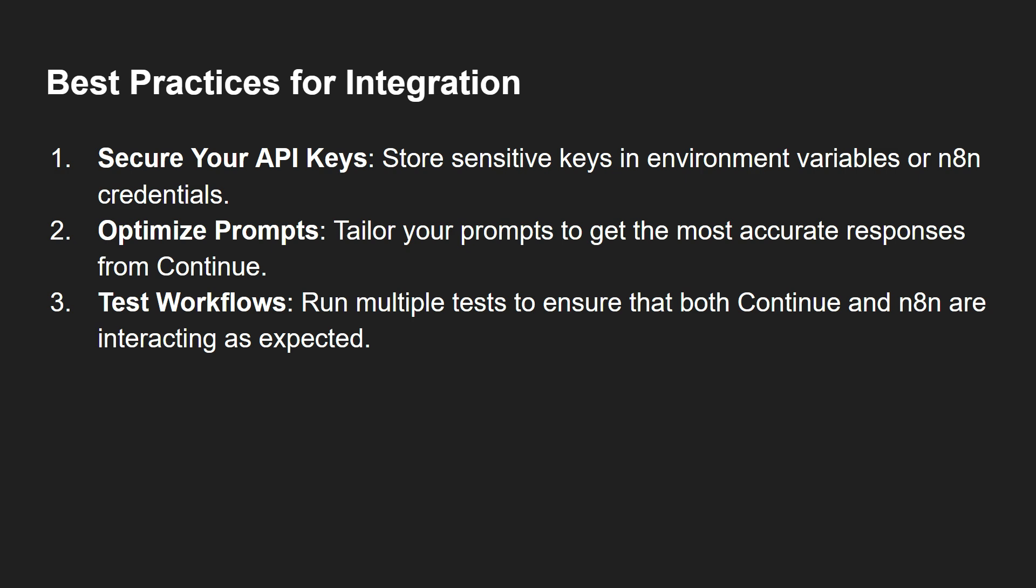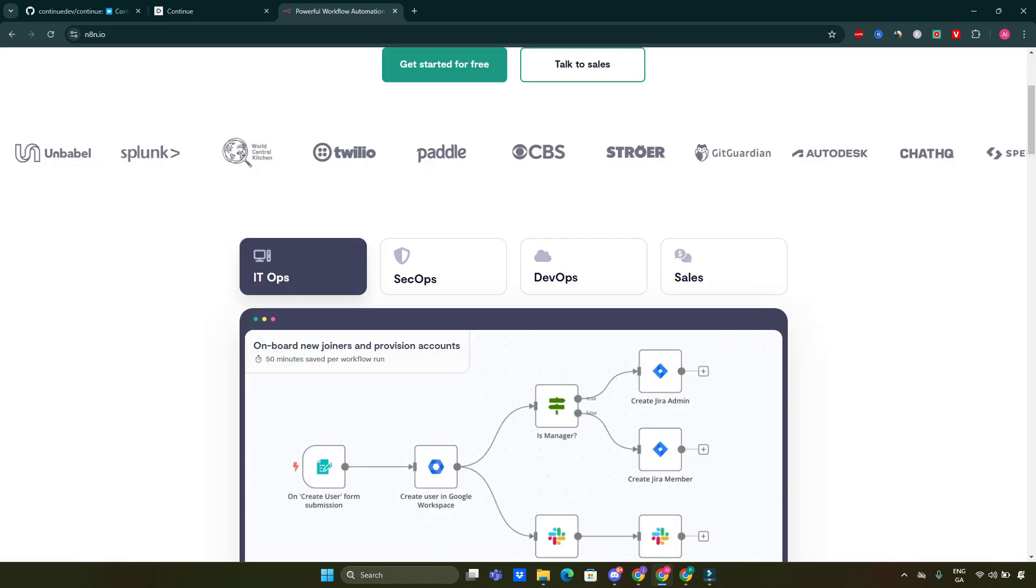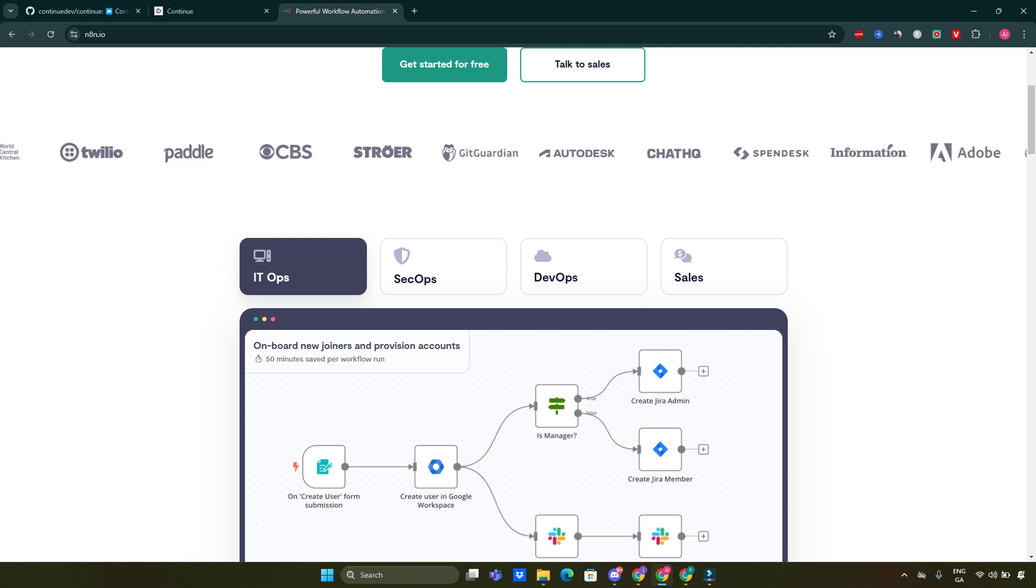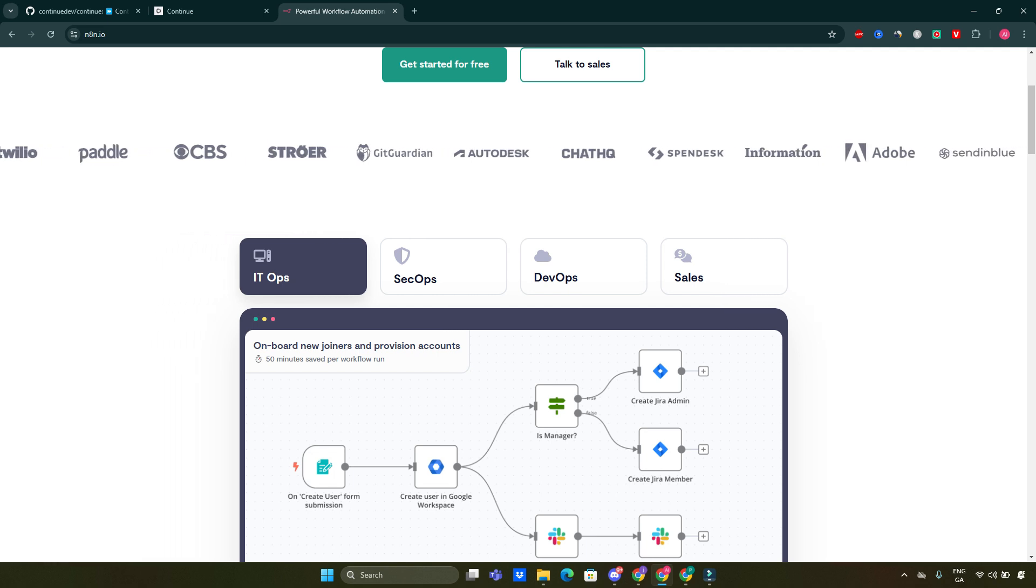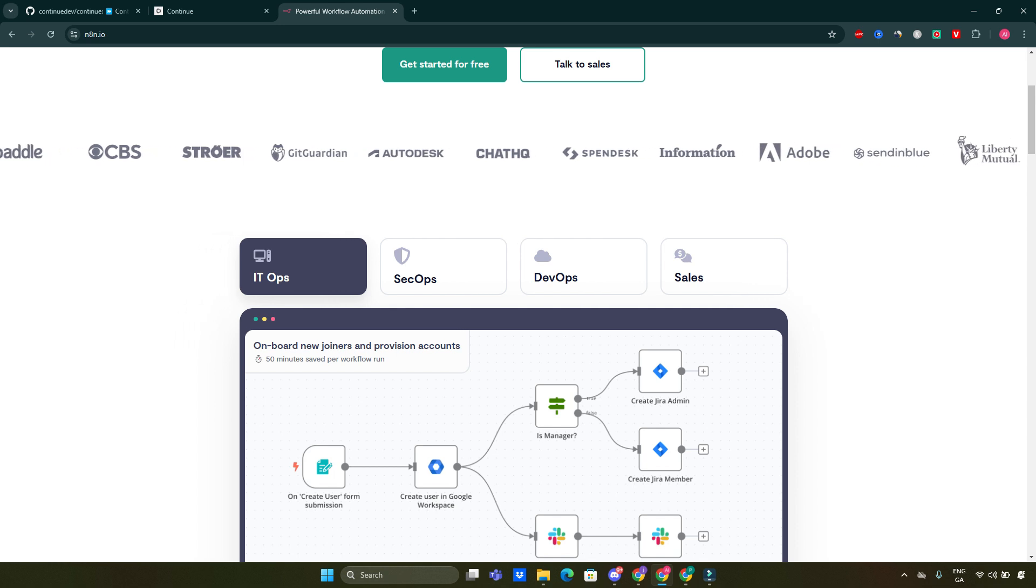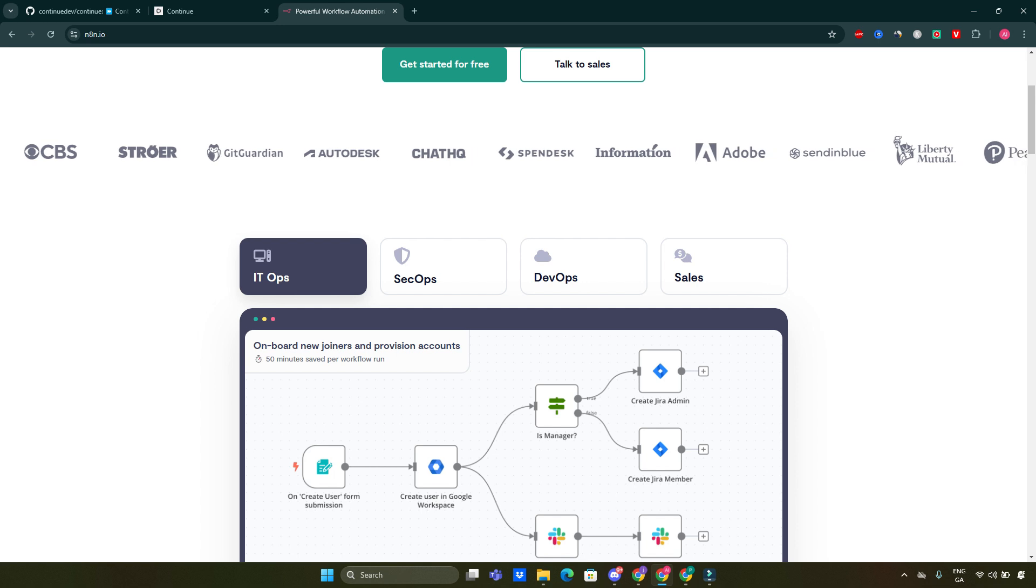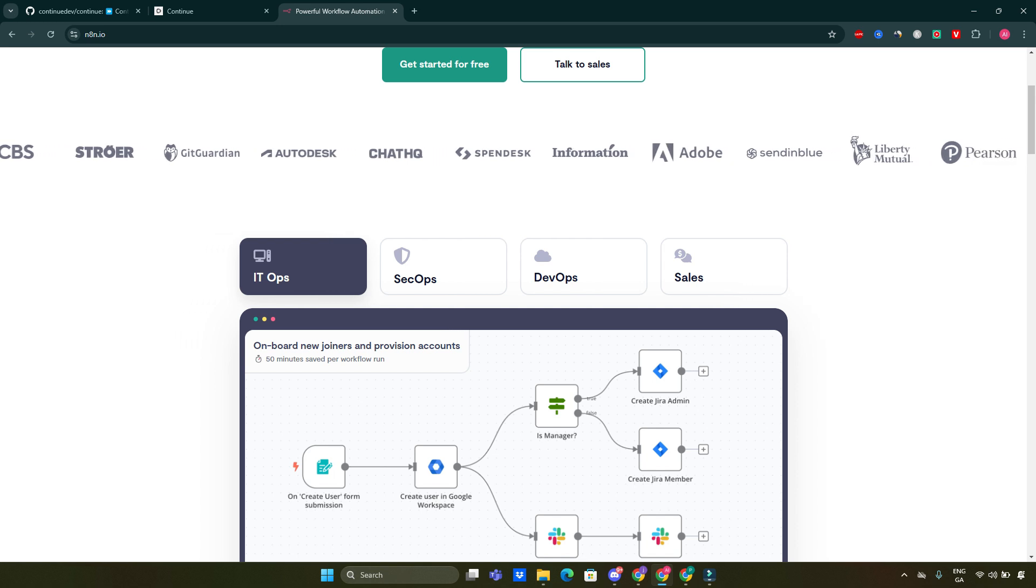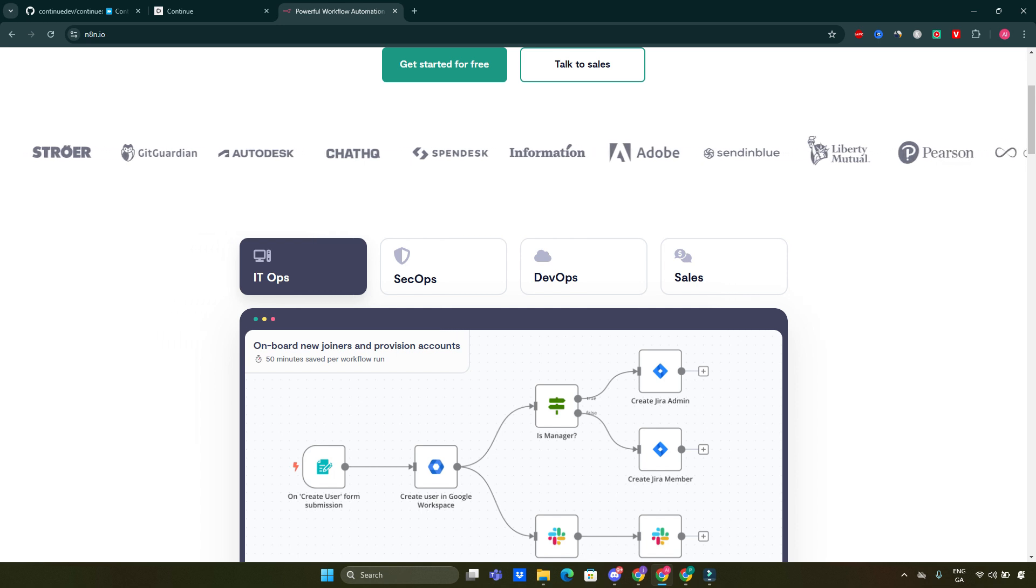And that's it! By combining Continue.dev's AI coding capabilities with n8n's automation power, you can transform your development workflow. From generating code snippets to building fully automated systems, the possibilities are endless. Don't forget to like, subscribe, and hit that bell icon for more tutorials like this. Thanks for watching and I'll see you in the next one!